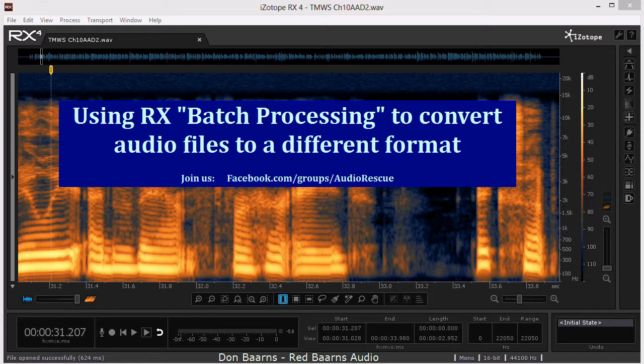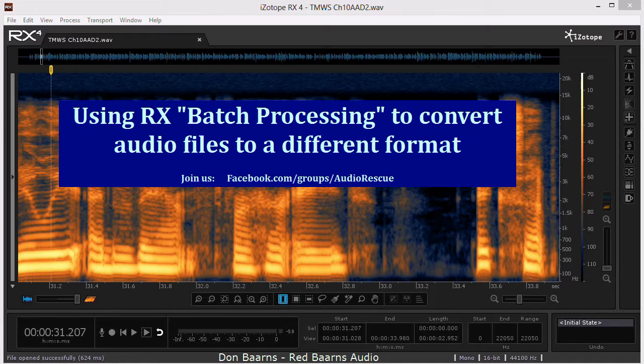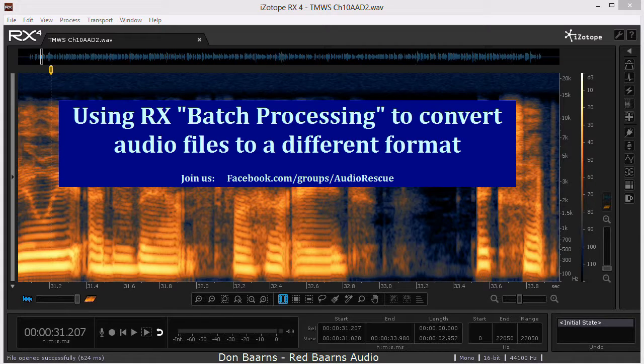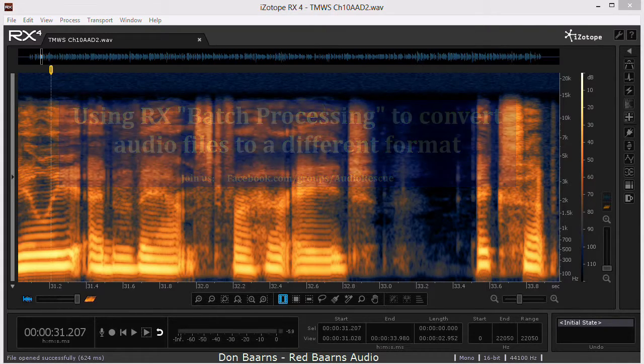We had a situation where a client had sent an editor a set of FLAC files and he wanted them converted to WAV and he was pulling them in manually and doing it. You could use the batch processing facility in RX to elegantly solve this issue. Let me show you how to do that.